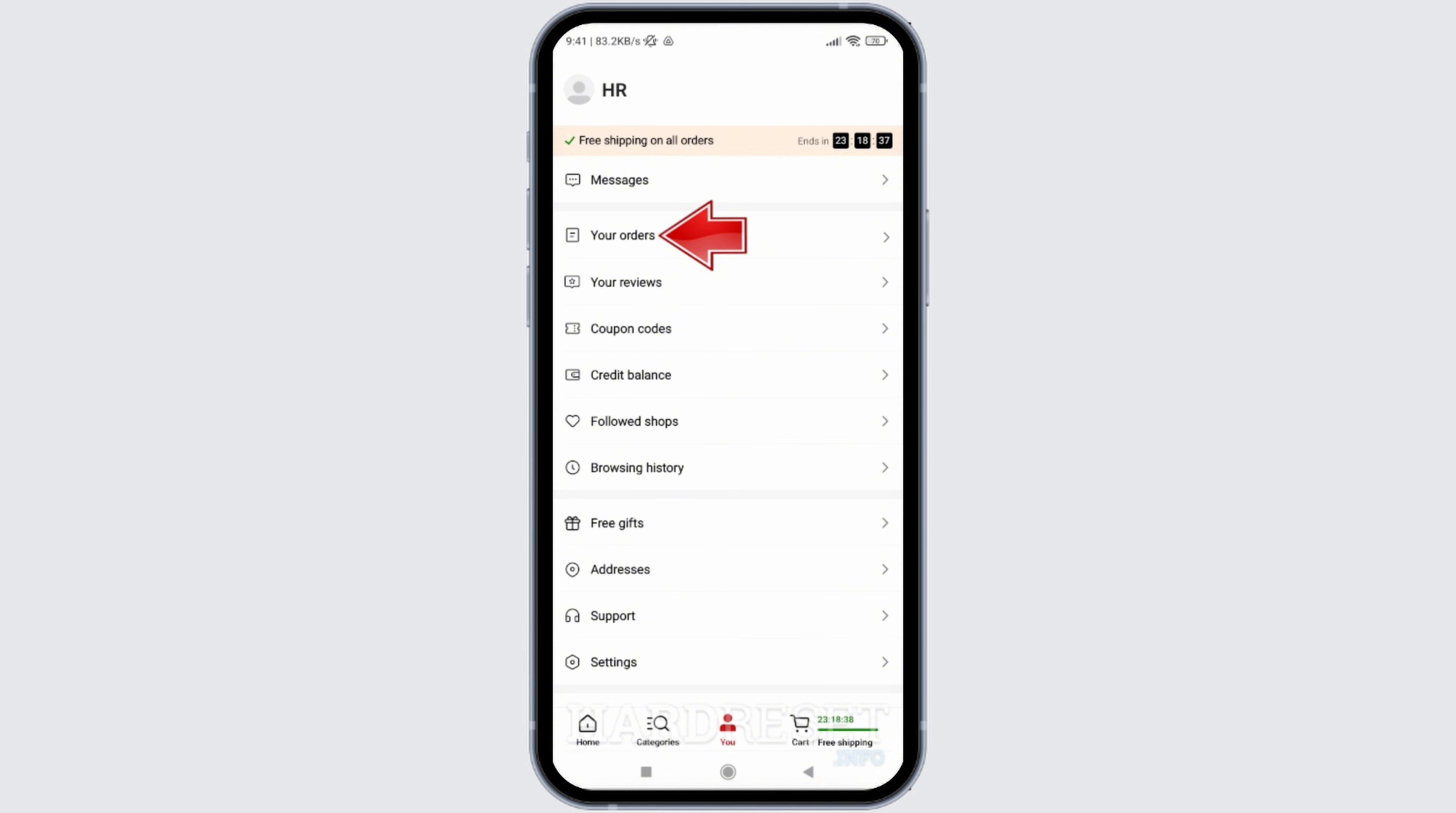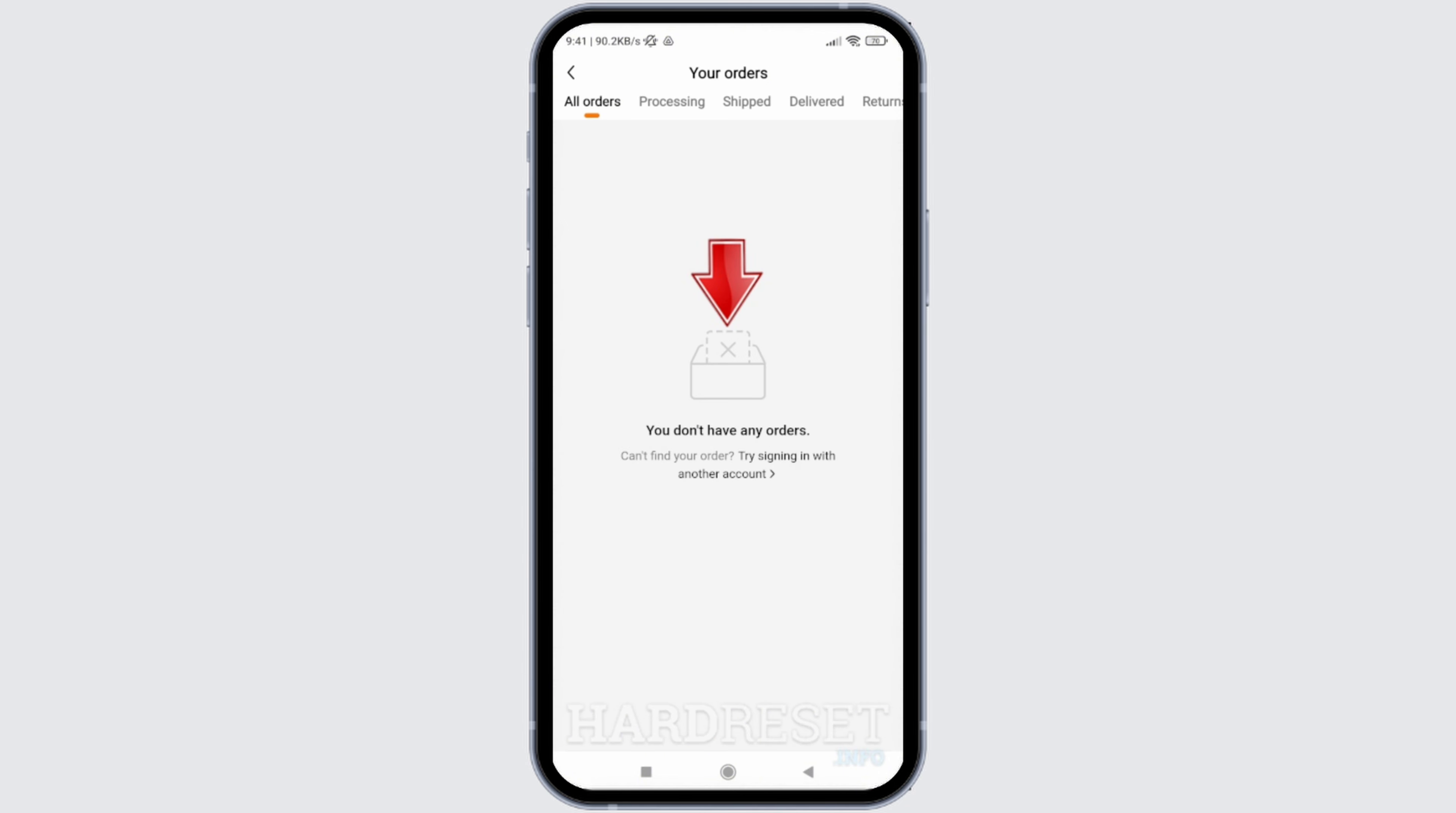Click on Your Orders option. As you can see, I've not made any order in Timu application, so there is no list of any item. But if you have purchased any item using Timu application,